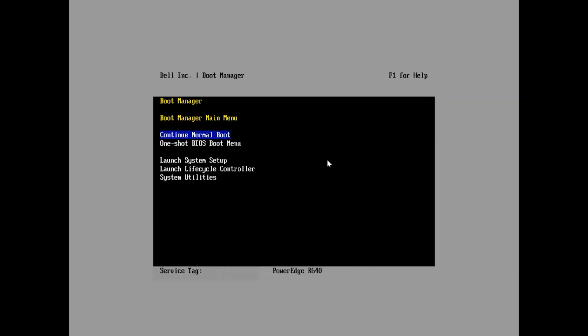Once you plug in the system and you're ready to start the process, you're going to go ahead and press F11 during the system setup screen. You're going to go into the boot manager.